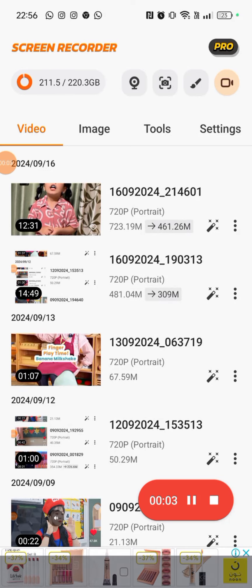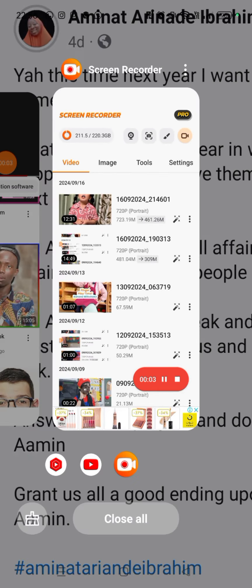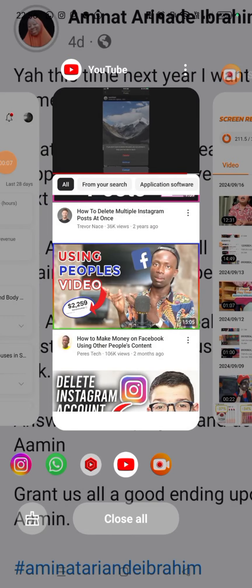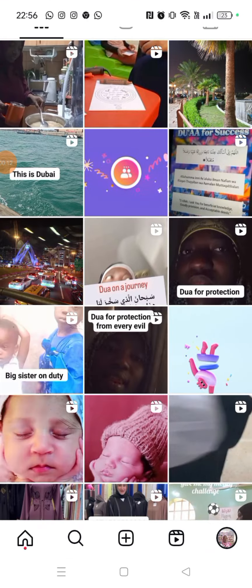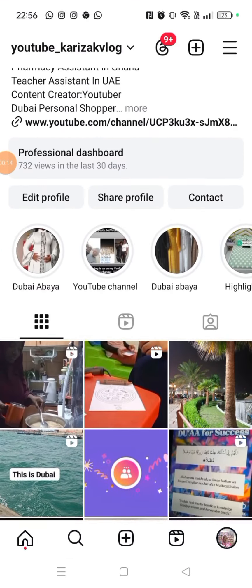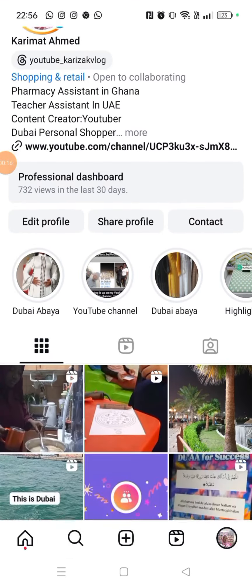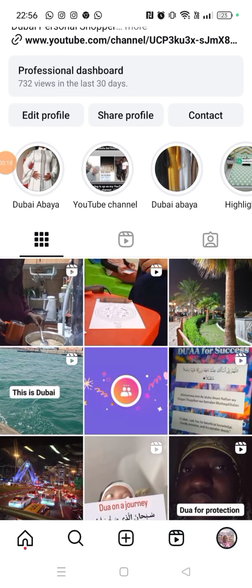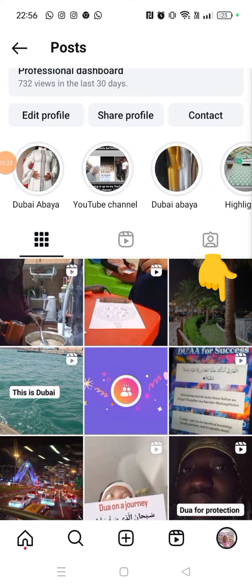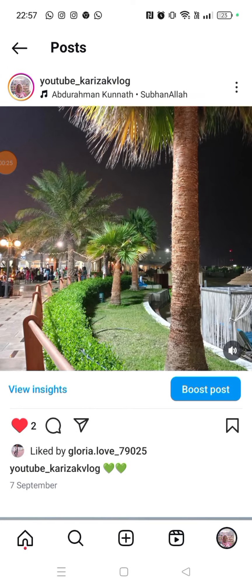Today I want to share with you how you can delete your Instagram post. Go to your Instagram page — this is my page — and then click on the picture or video you want to delete.